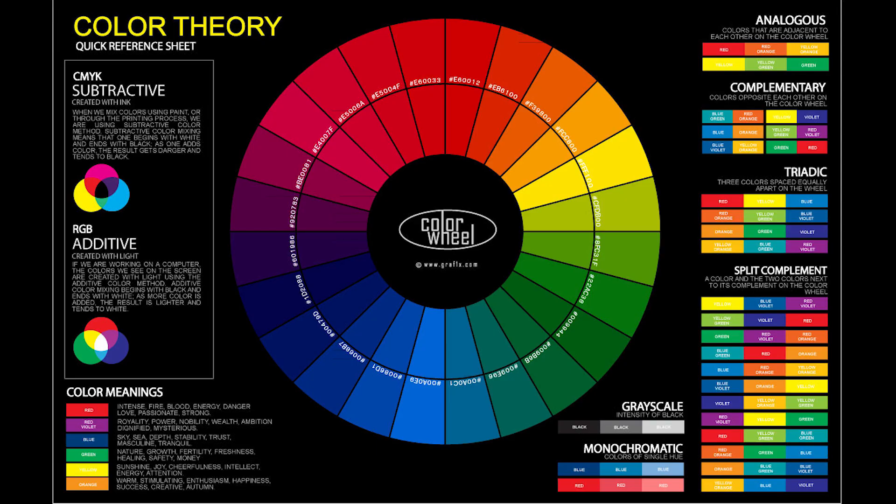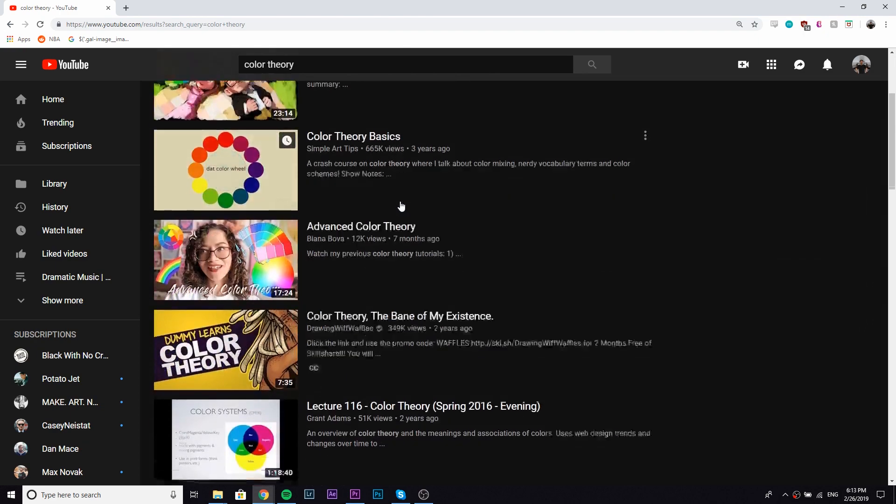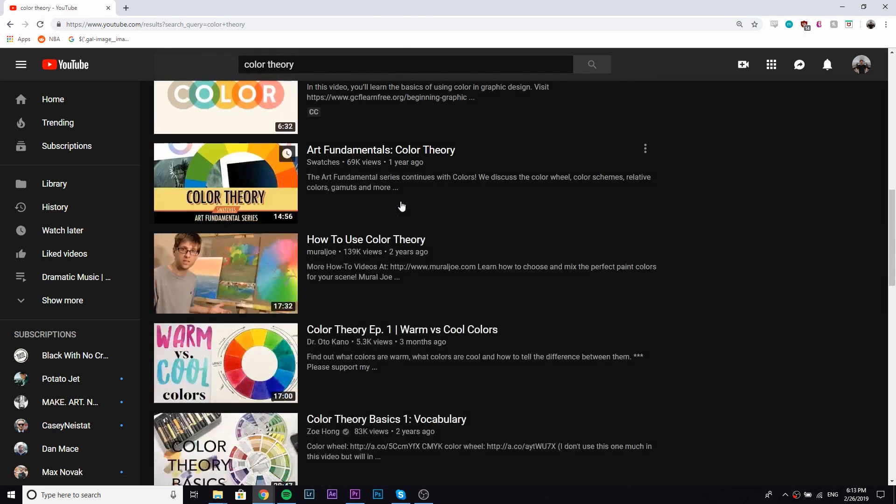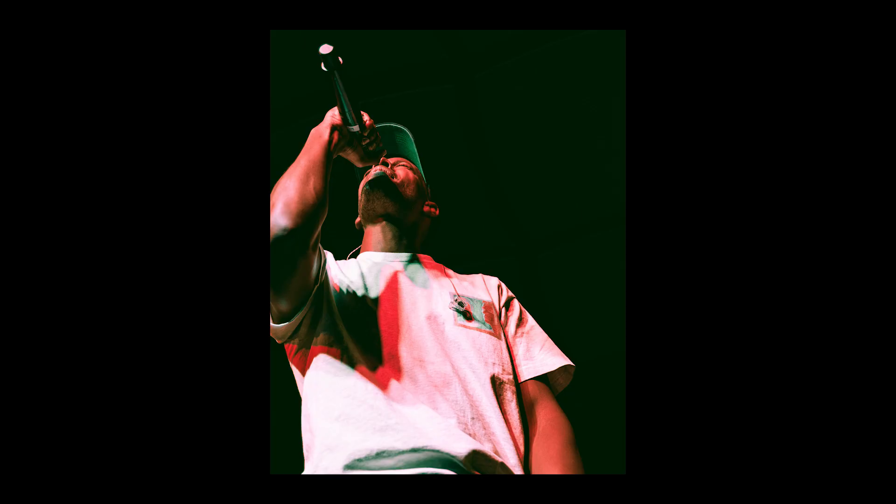Before we actually get started with the editing process, I just want to talk about colors and the color theory, the color wheel. I'll pull a picture up, but basically you need to understand this picture a little bit, at least a little bit. You can search YouTube explanations on it or download this picture. Just google color theory, this picture will probably come up. Just understanding complementary colors, what colors look good together.